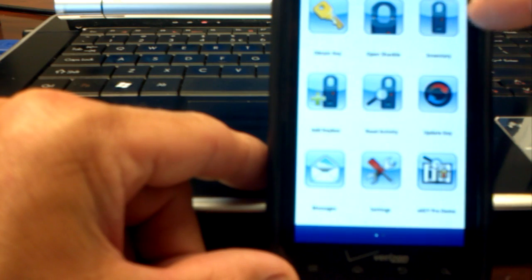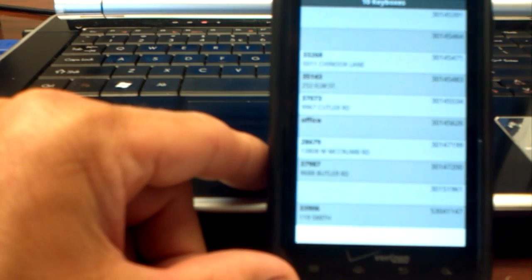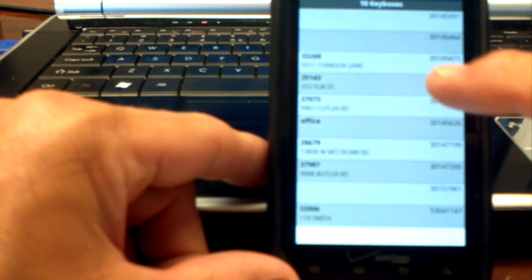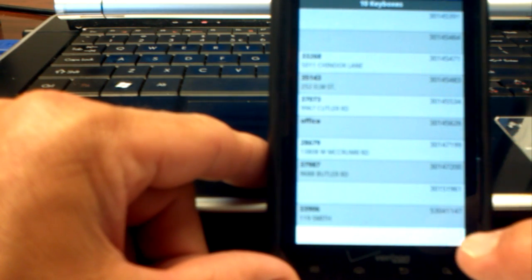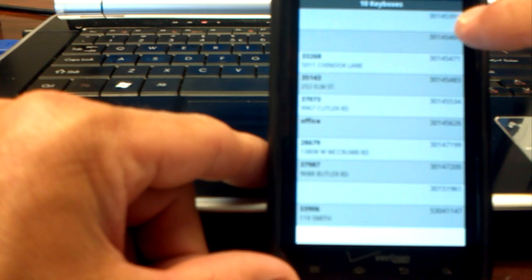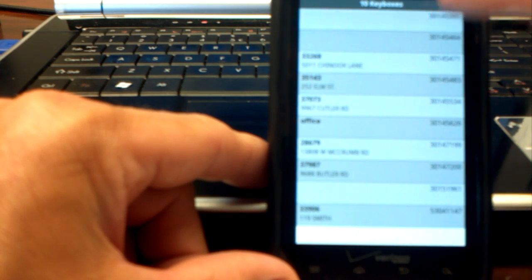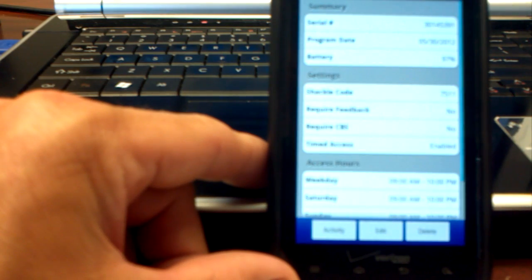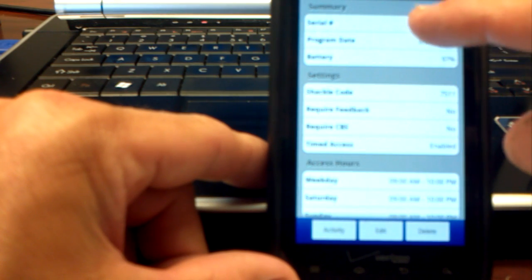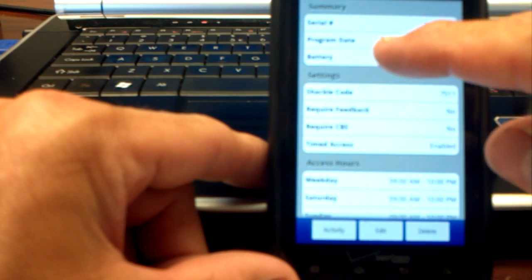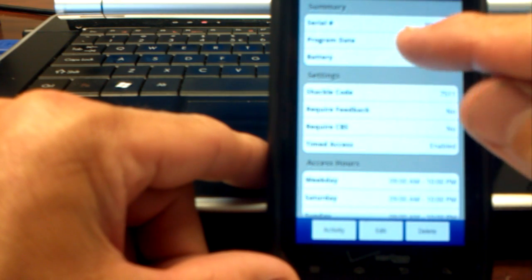Click on Inventory, and then this is the inventory of all of my keyboxes. I'll click on this keybox here, and you'll see the different settings.